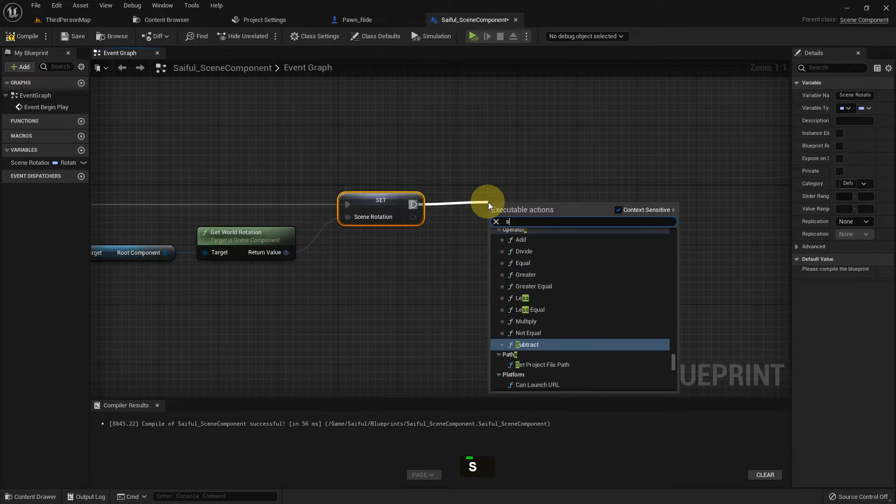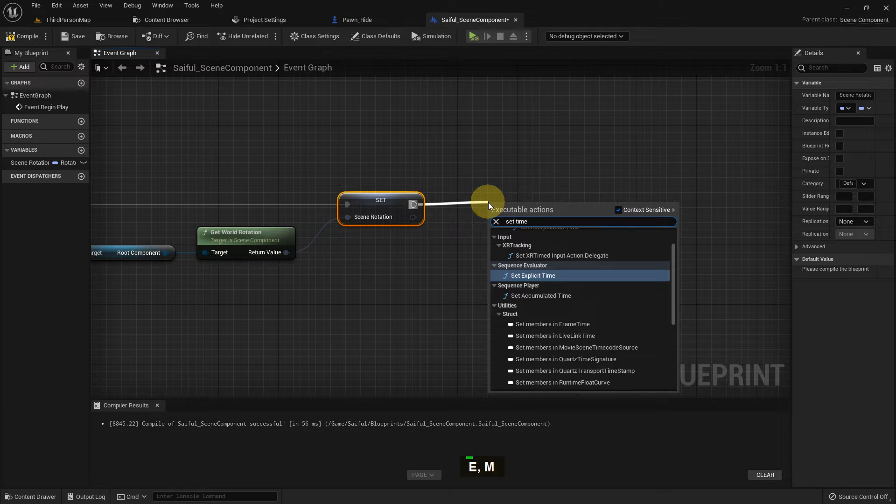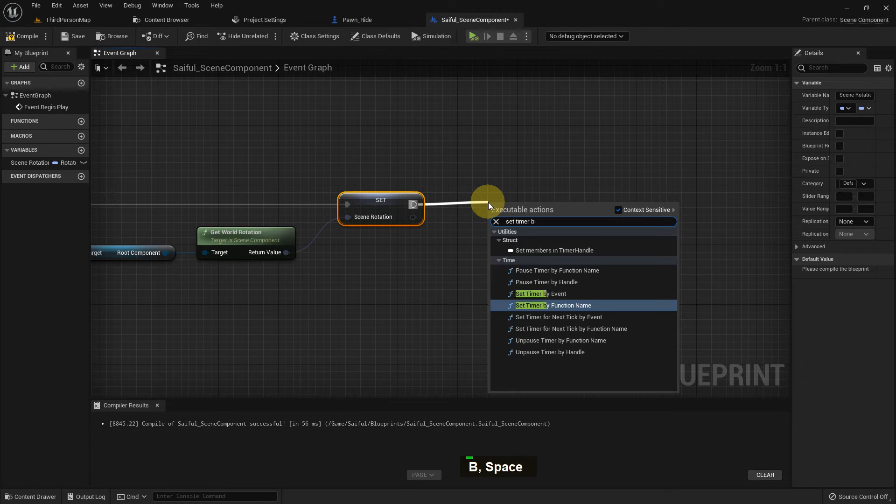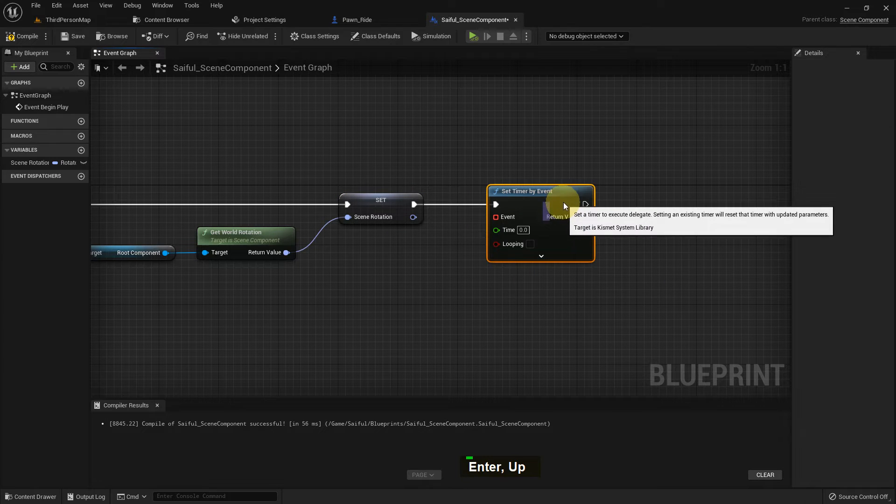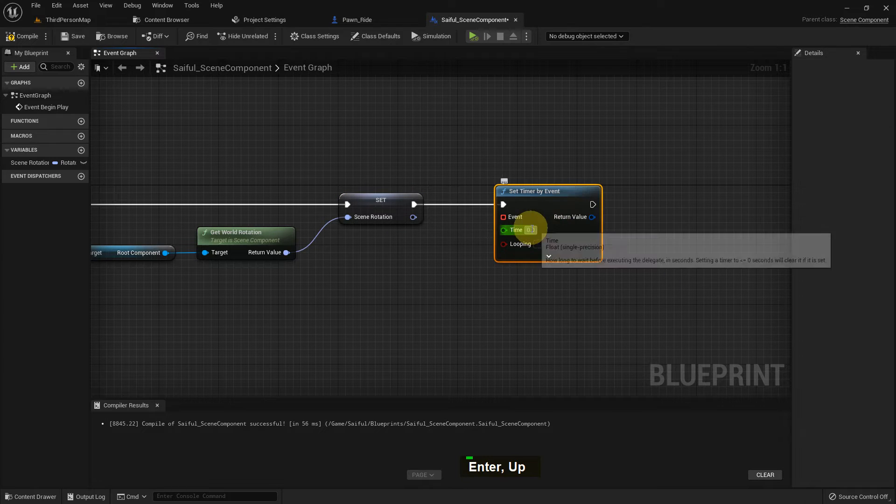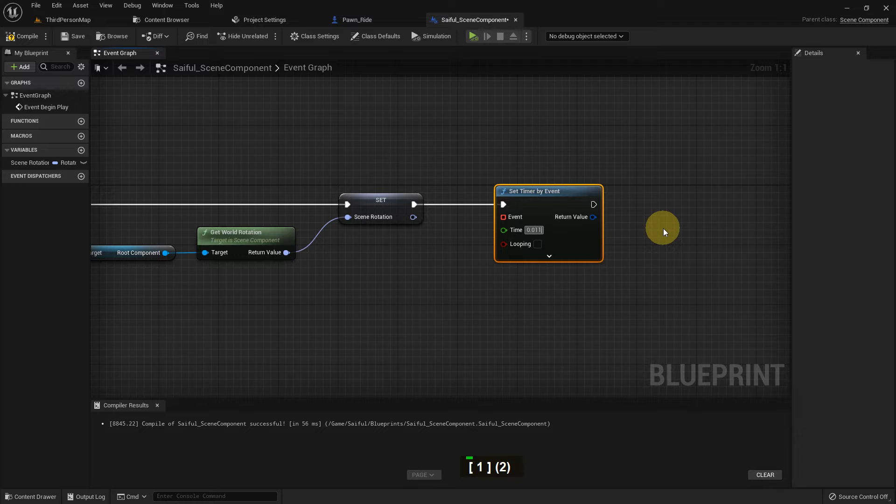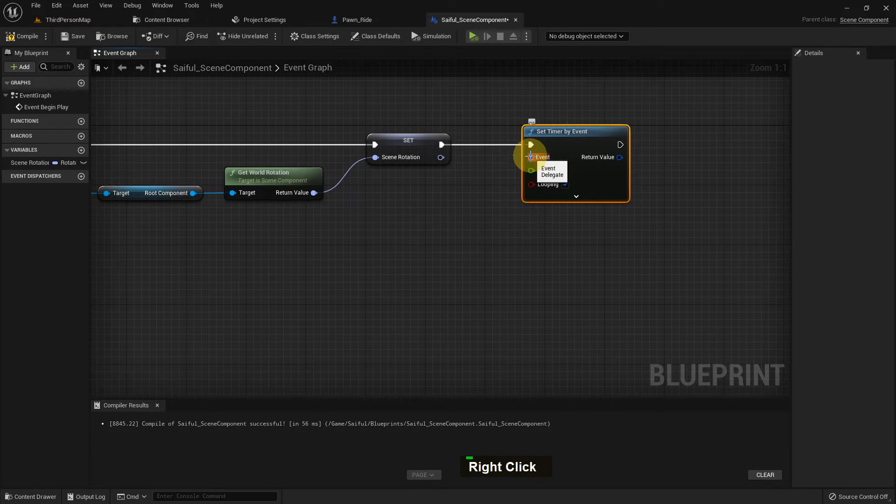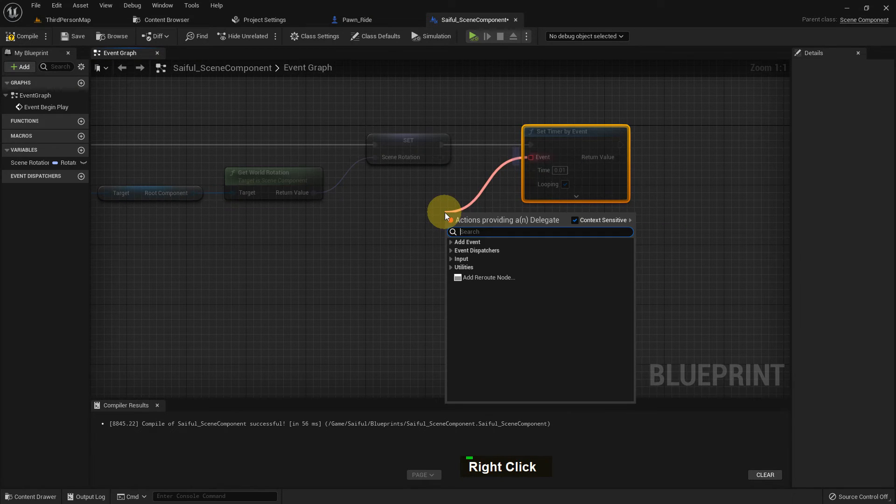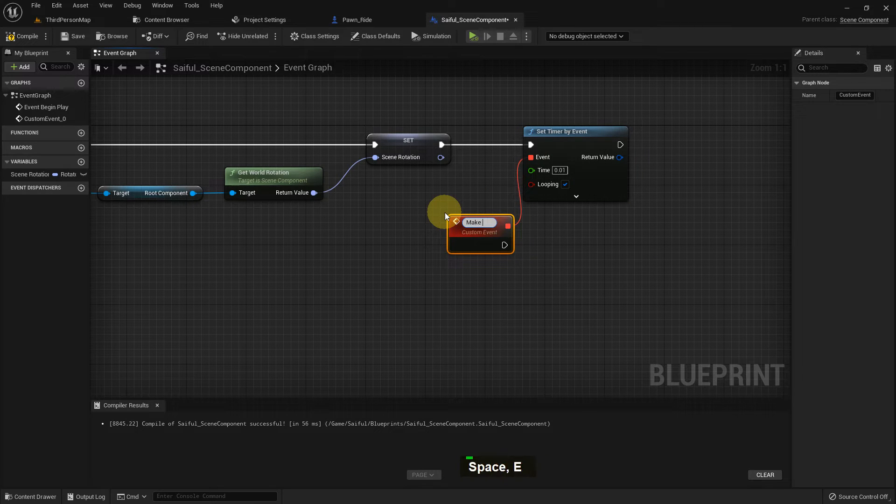And from here, I just add another function, set a timer by event. Now the timer, I add 0.1 and it will be loop. After 0.1 second, it will be loop. So I just add event graph in this event and I name it to make a rotation rotate.